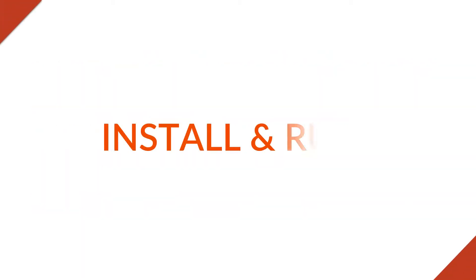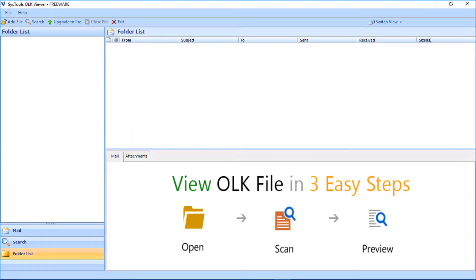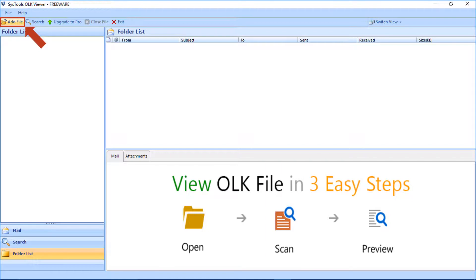Now let's install and run the software to view its functionality. The tool comes with a user-friendly interface in the home screen. On the top left corner you will find the add file option. You can click the add file button to select Mac Outlook OLK files.